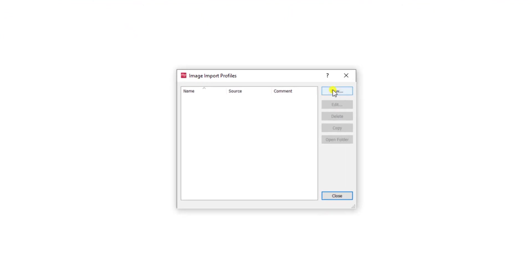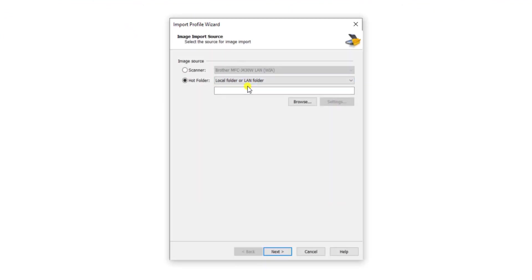I will hit new and I will provide the path of where I will import the document from. Now in the distributed version of the software, it's very important that this is a share, whether it be a folder that is shared on the application server or a network share, but it needs to be a proper UNC path here.